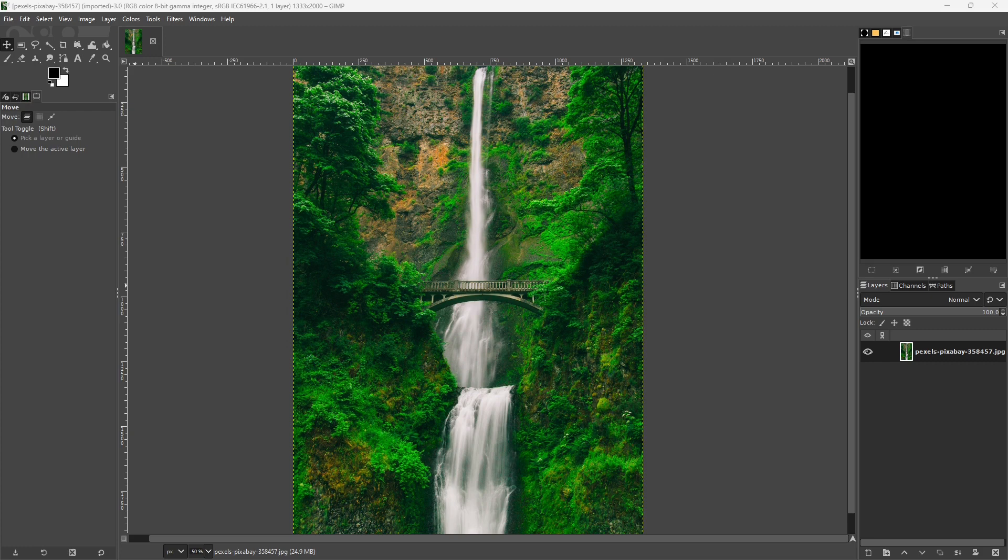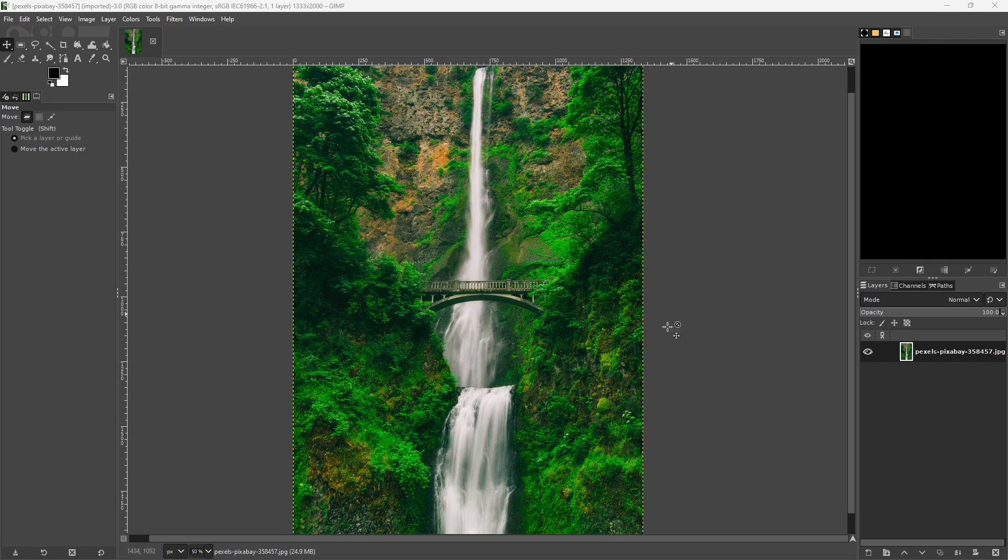You'll see here I have an image open in GIMP and this is the image that we're going to be cropping. I got this image from Pexels.com and I will include the link in the description so that we can give them credit for using the image.